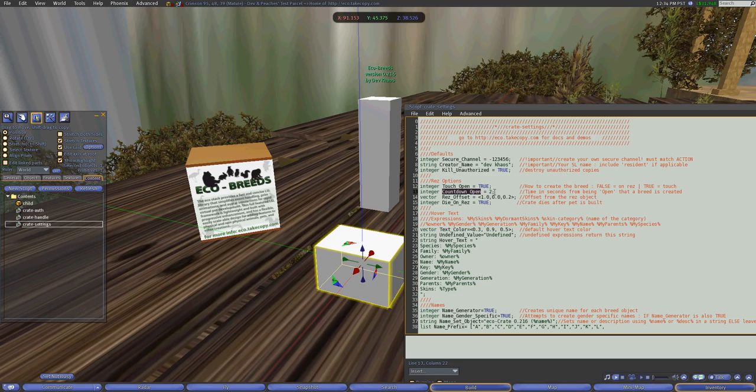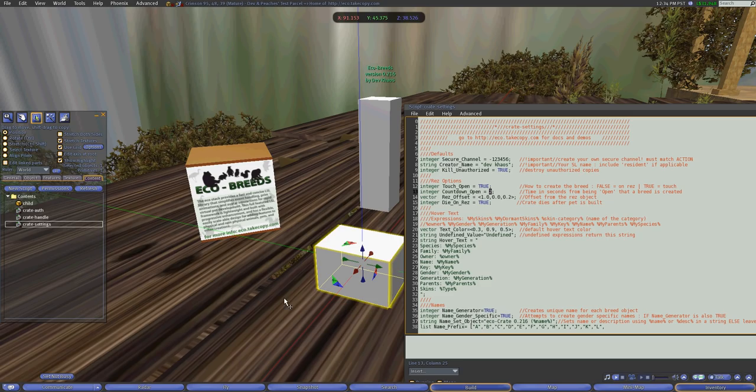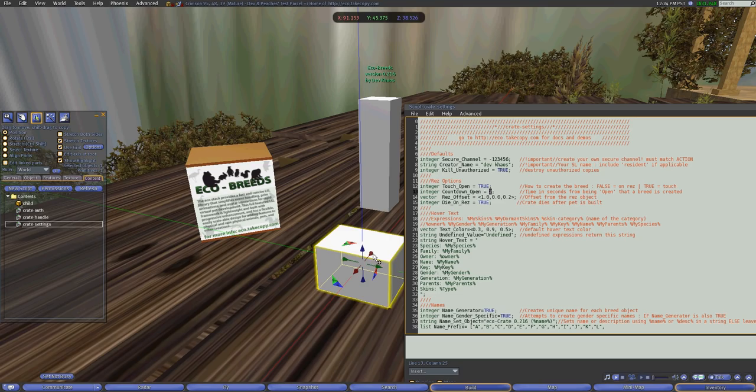The owner touches it and it'll do a countdown in seconds, so two seconds. And after two seconds, it will birth the object. So you can have a longer period of time that allows it to hatch over a period of time once it's created.